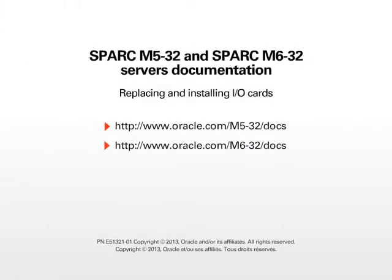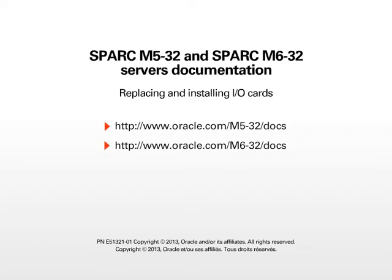For questions about this procedure, please refer to the Spark M532 and Spark M632 servers service manual. To view the service manual and related documentation, go to oracle.com/m5-32/docs or oracle.com/m6-32/docs.